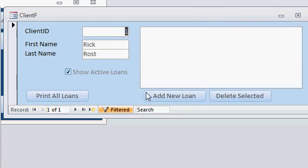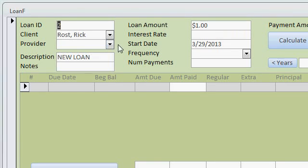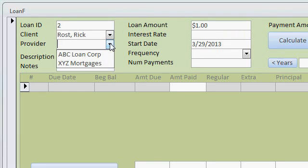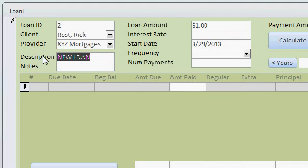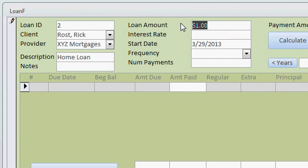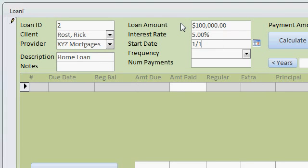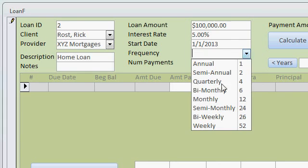To add a loan for a client, just click on Add New Loan. Pick a provider — let's go with XYZ Mortgages. A description if you want: Home Loan. Some notes if you want. The loan amount — let's say $100,000. An interest rate — how about 5%. A start date — let's say 1-1. Pick a frequency, this is new — let's go with monthly.